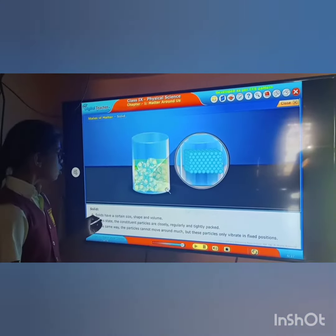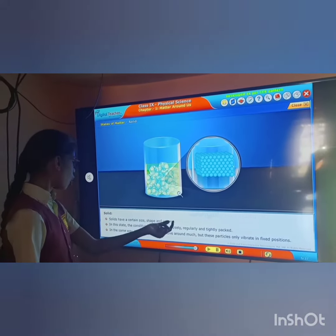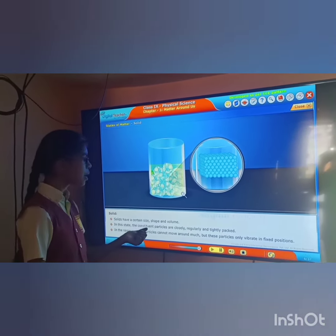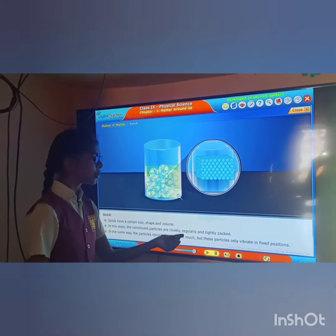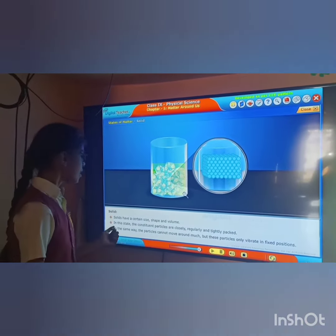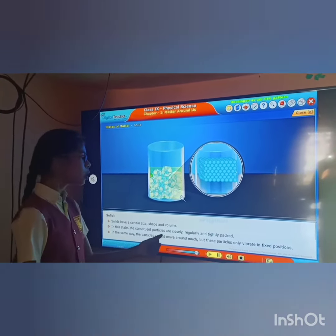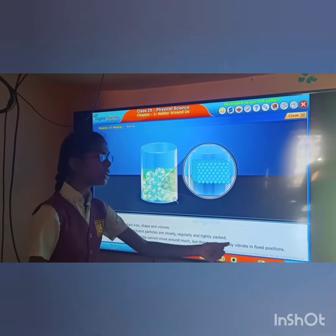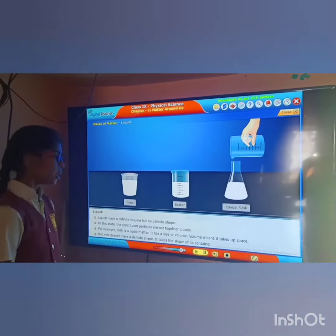Solids have a certain size, shape, and volume. In this state, the constituent particles are closely, regularly, and tightly packed. The particles cannot move around much, but these particles only vibrate in fixed positions.